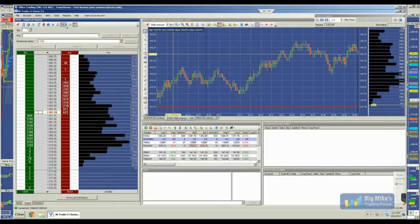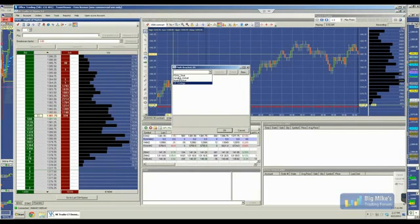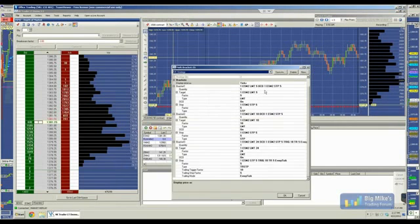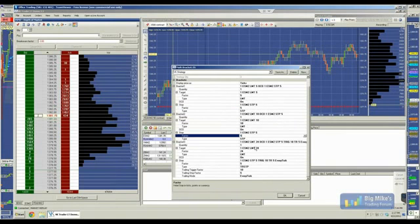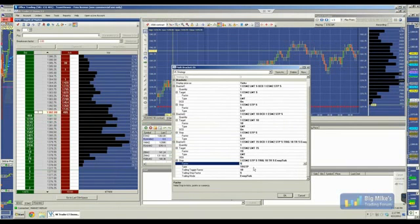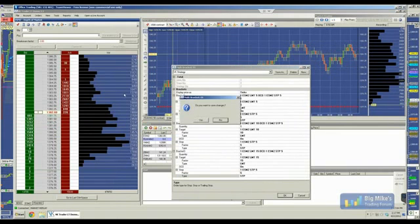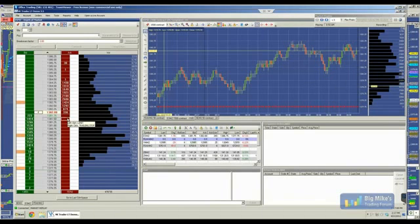Let's make this trade mechanical. I'm going to set a strategy real quick so I don't have to fiddle with this and talk at the same time. So: 5-tick target on the first, 5-tick stop; 10-tick target, 5-tick stop; and a 15-tick target, 5-tick stop — not trailing, just a stop. I've got the strategy loaded. I'm going to arm it. And now I'm looking to enter my trade.